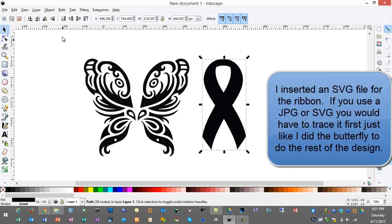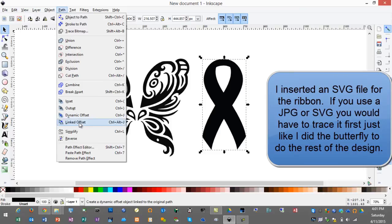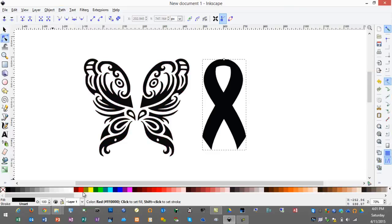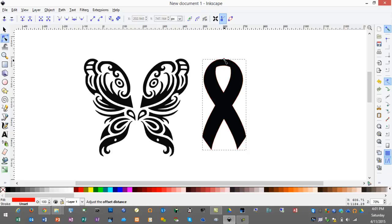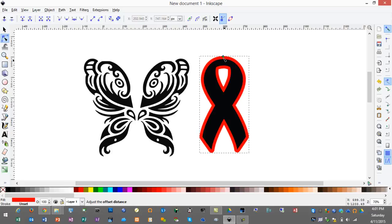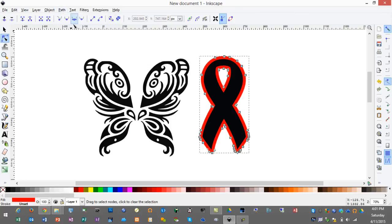So with the ribbon selected I'll go to path, offset. I'll choose a color that I'm not working with so it's easy to see, and then I'll grab this node and drag it out just a little. Then I'll go to path, object to path.